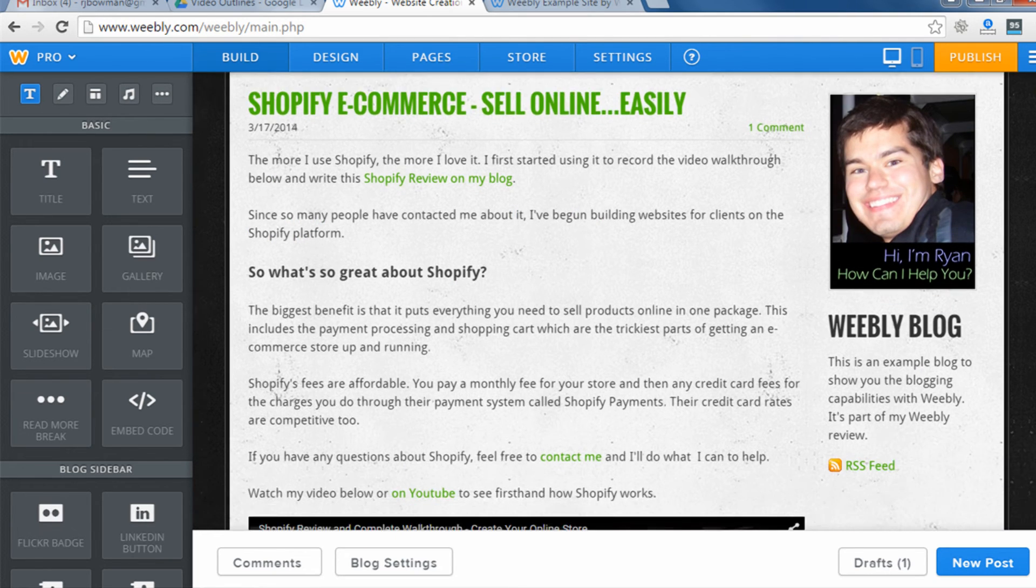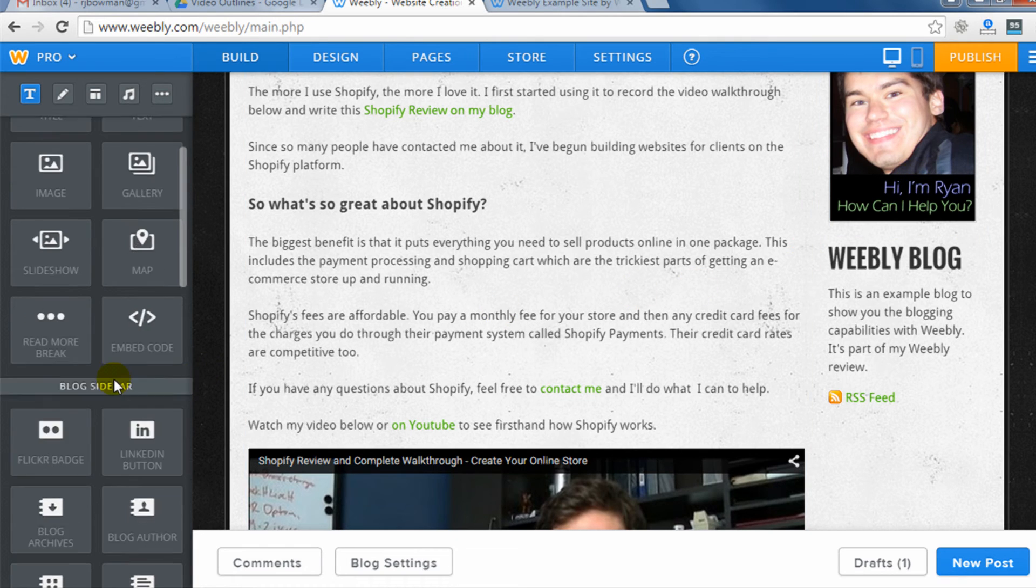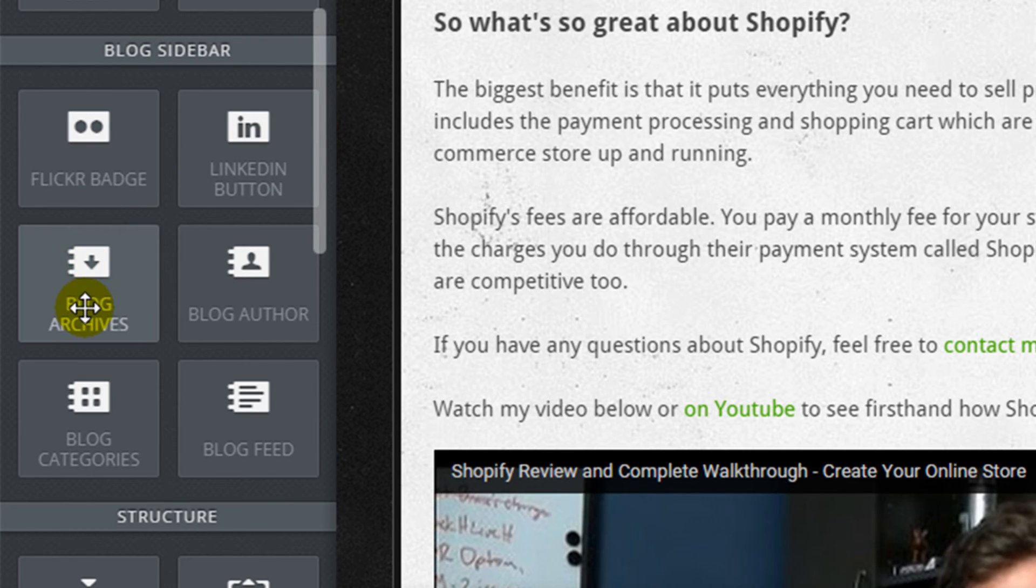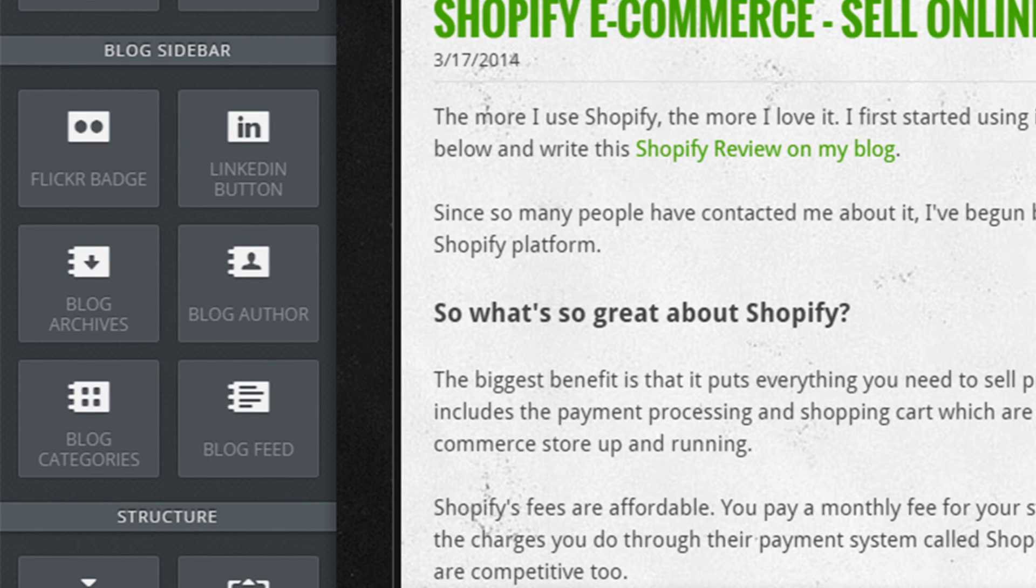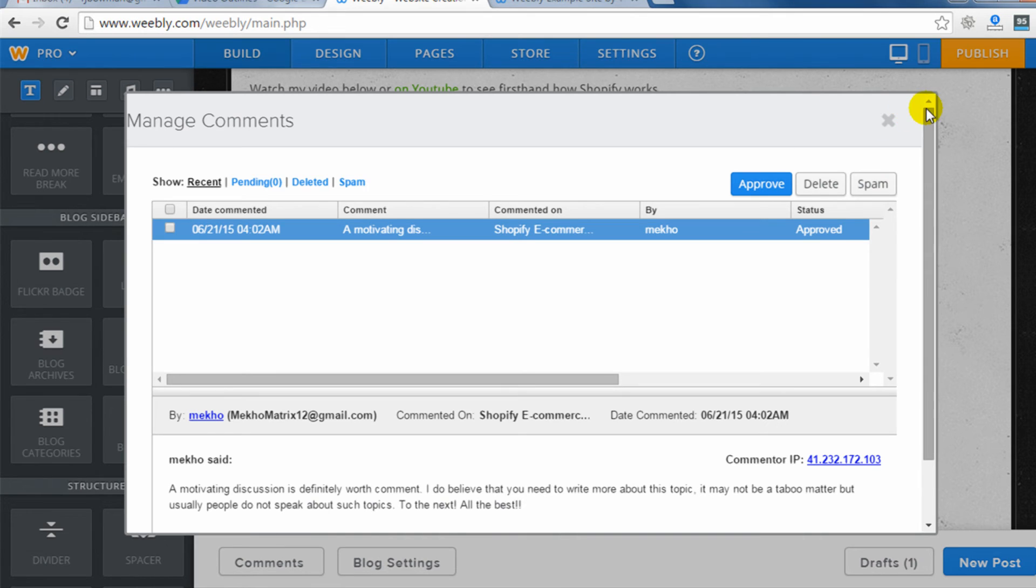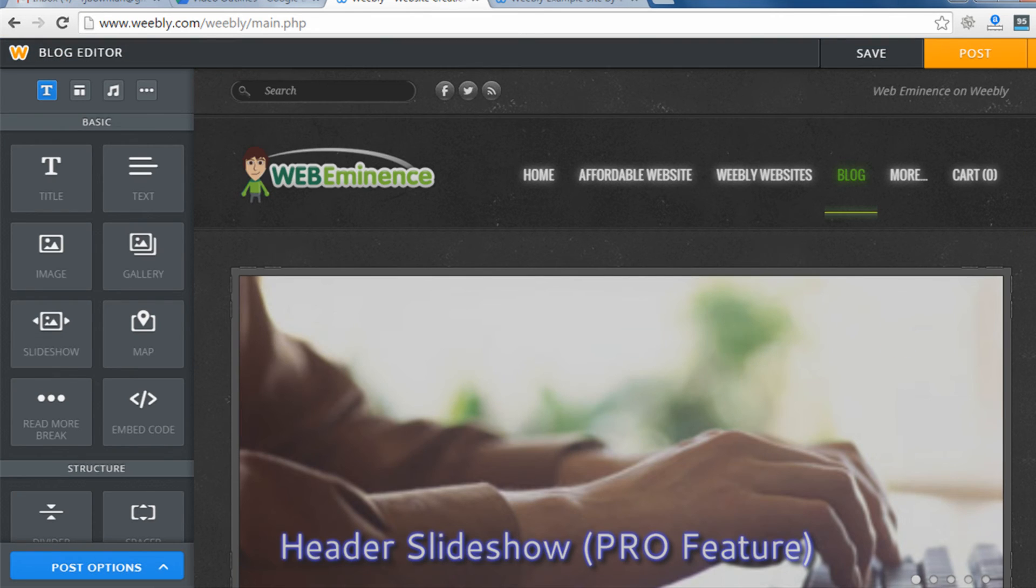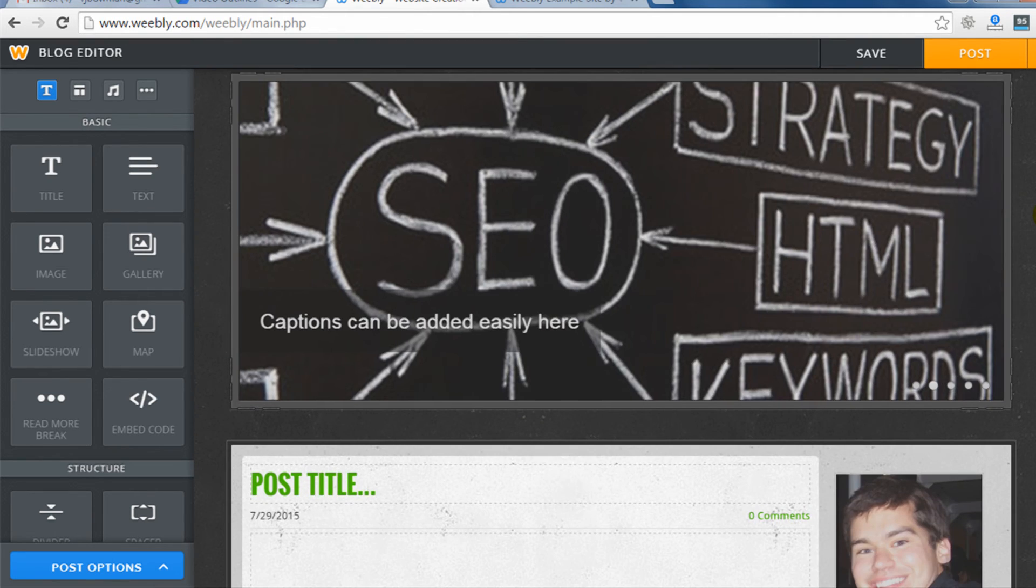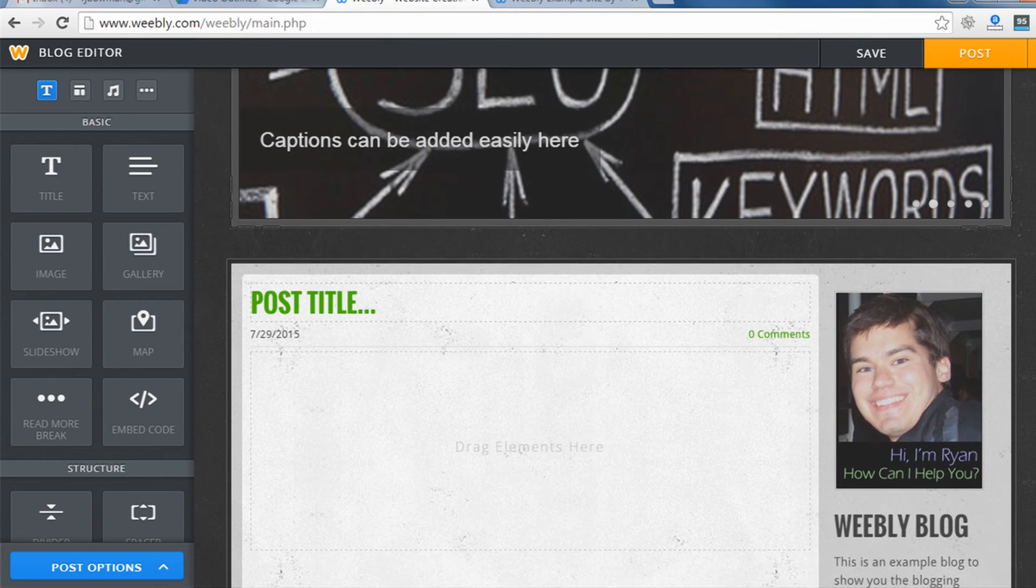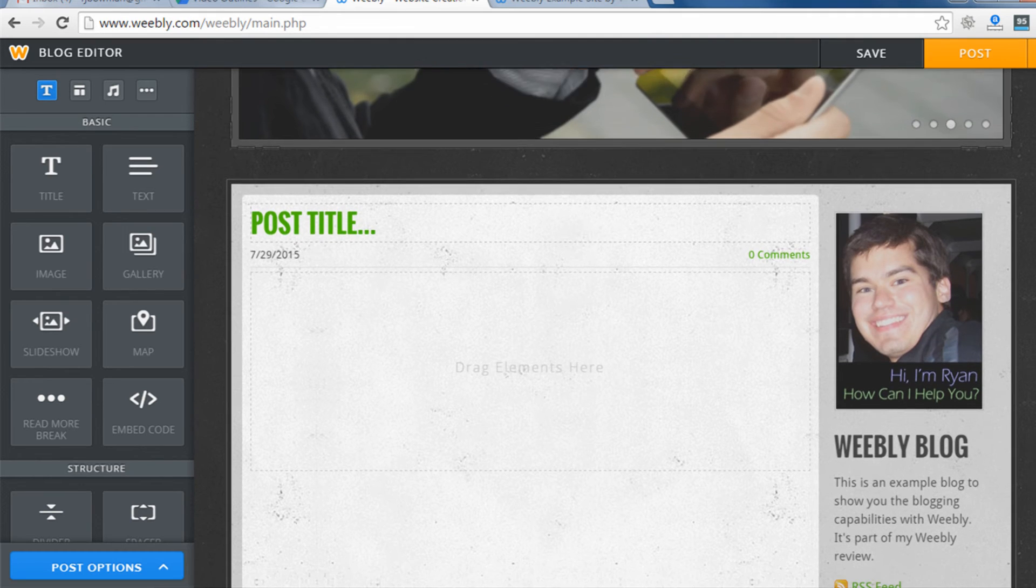And then you can see my blog posts and they allow you to use their drag and drop interface to customize your blog. So you can see they have a blog sidebar category with LinkedIn buttons, Flickr badge, blog archives, categories, author, and feeds. So you can drag those elements over to your sidebar of your blog to customize what your blog looks like. And then some other settings for the blog pop up like comments. And then I can just create drafts and new posts right here in the builder. They do have a mobile app that last time I checked, you were only able to add blog posts. You're not able to edit your site, but you can add blog posts from the Weebly app on your smartphone.